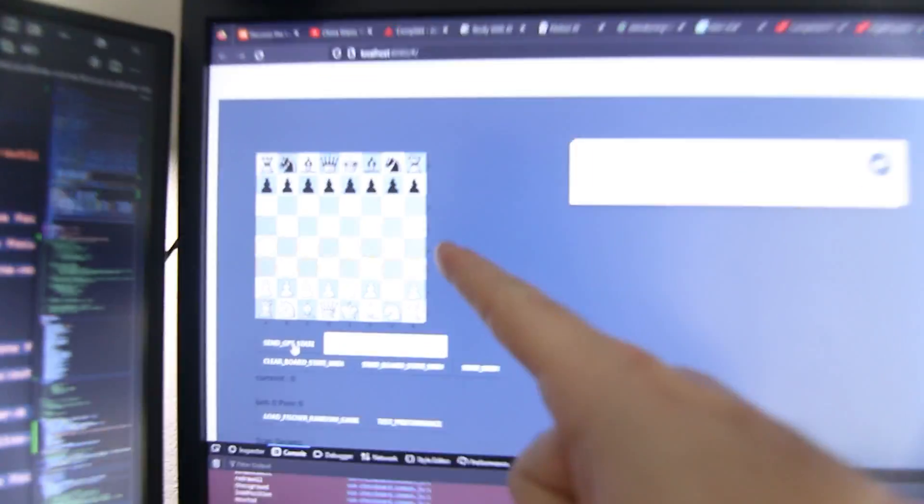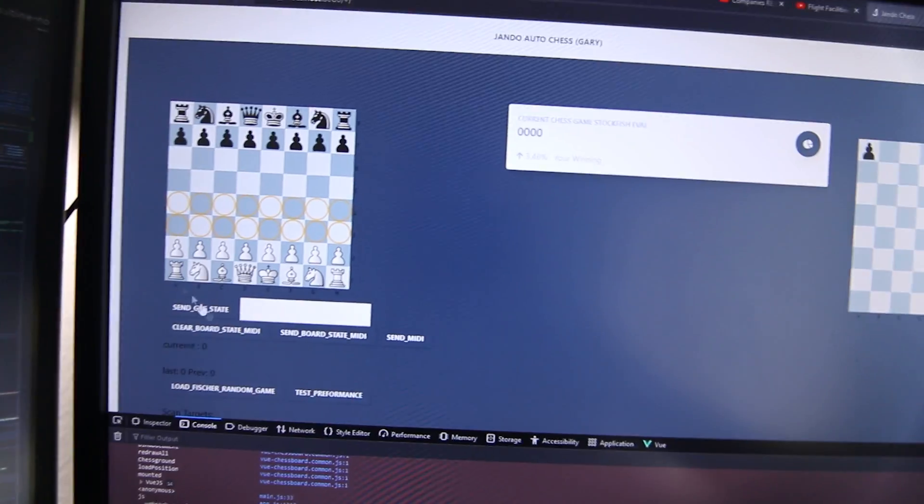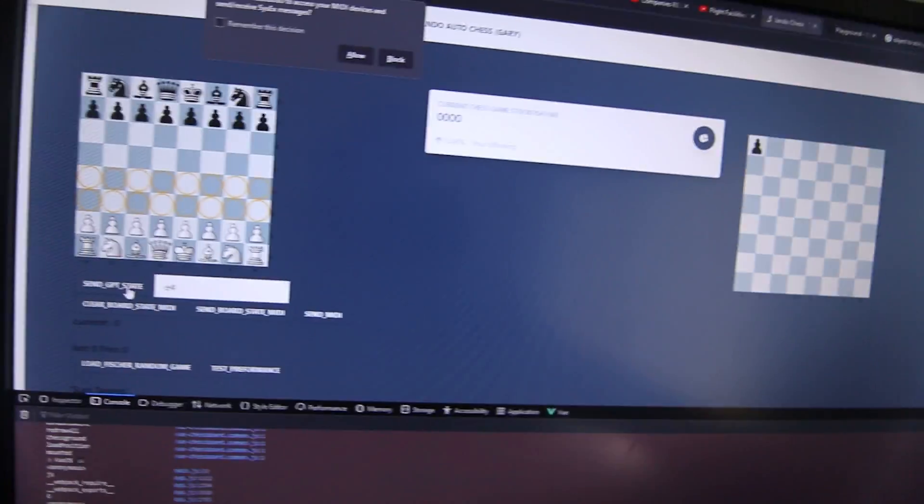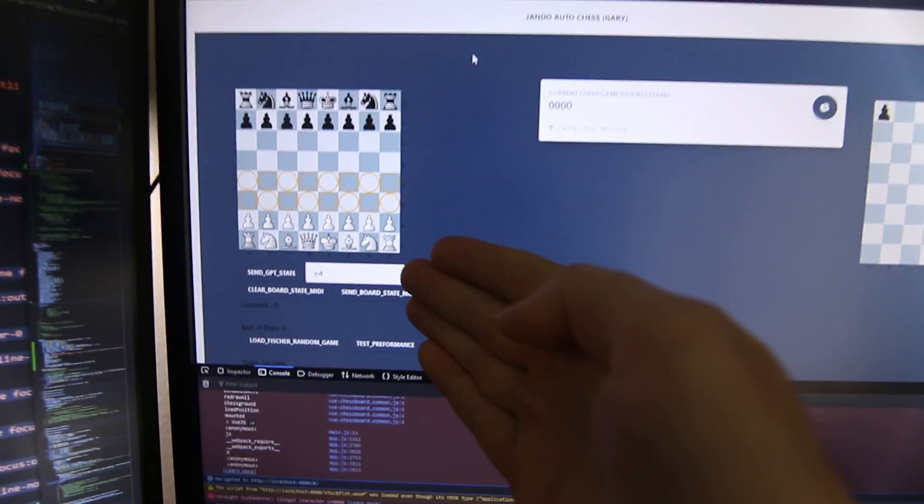Okay guys. Oh my god, this is big. I think I got it to work. Look, look, look! Now we're gonna have a fully automated game between ChatGPT and Stockfish.